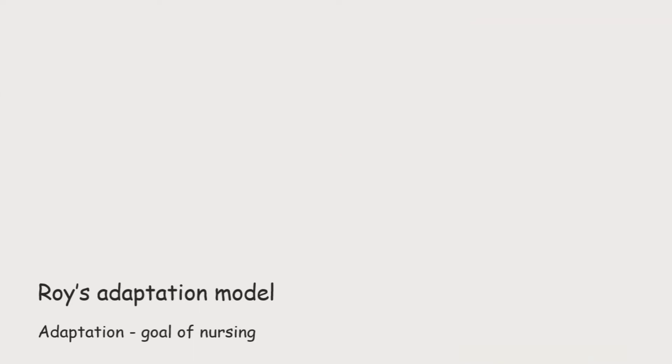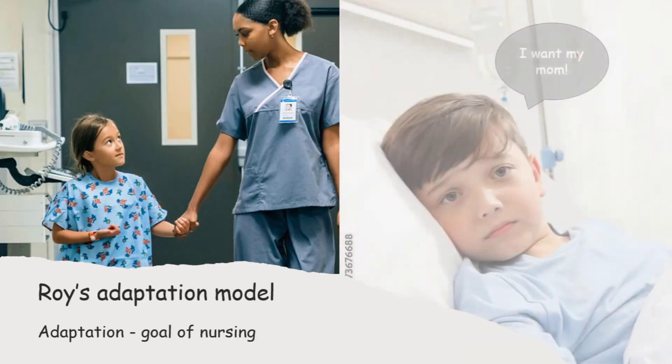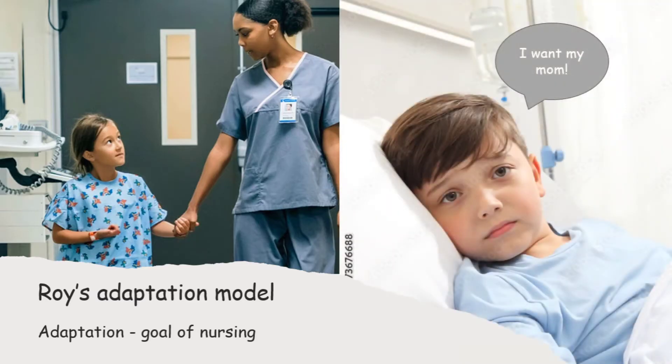For example, when a child is admitted to the hospital, say his parents are not allowed with him. So it's difficult for him to stay alone. Whenever he faces any problem regarding eating, drinking, his toiletries, whatever, he is asking for his mom and that's very obvious.